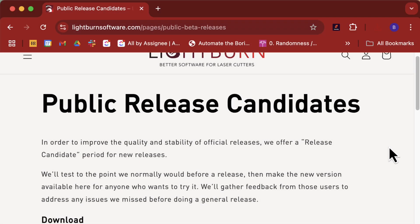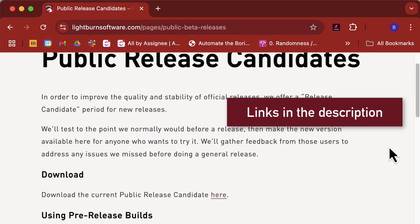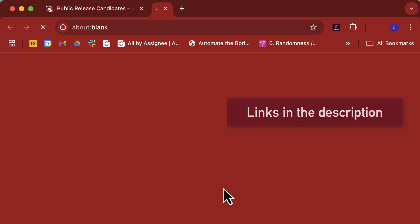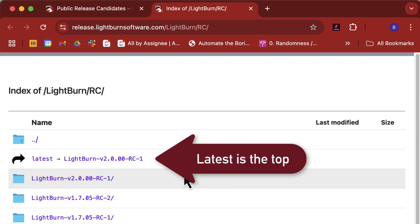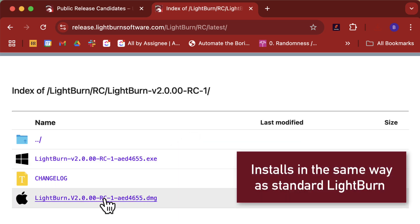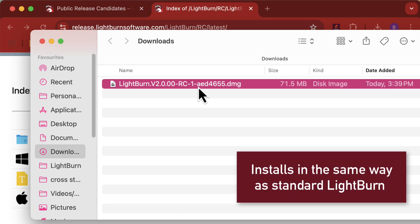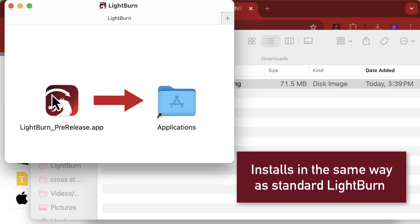To get started, head to our website and download the latest release candidate. You won't need any special license, it works with any current active Lightburn license.